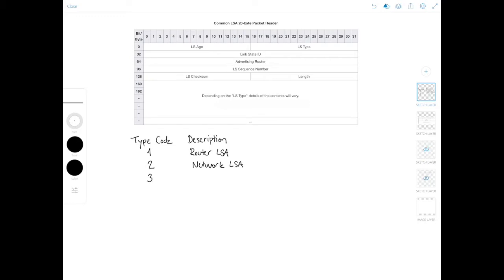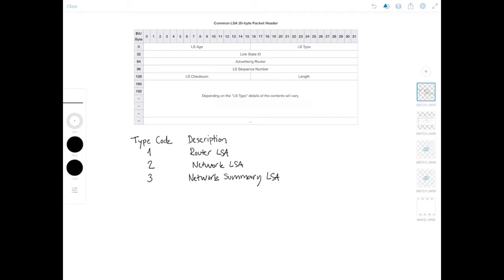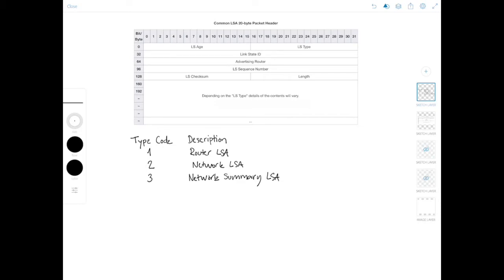And then number three is the network summary LSA. Now this is a confusing name for this LSA because it does not actually mean a summary route. But we'll get to that later on. So the network summary LSA is generated by the area border routers to summarize inter-area information. But not in the traditional sense that you might think of. It's more like summarizing the information and not like summarizing several subnets into one route.